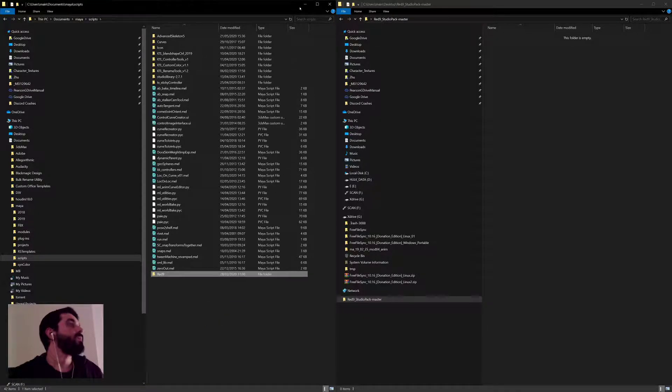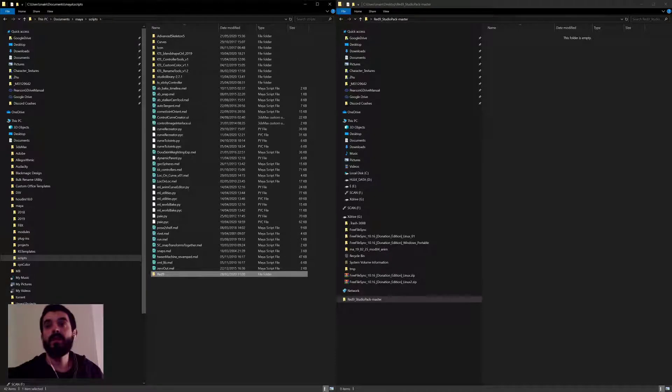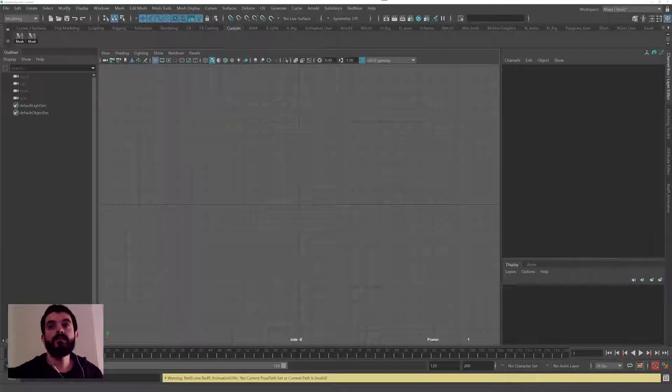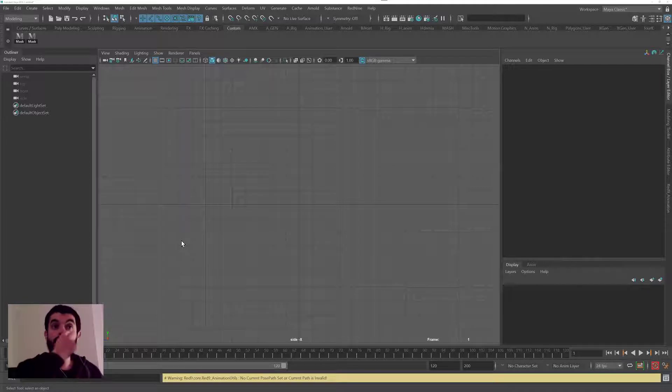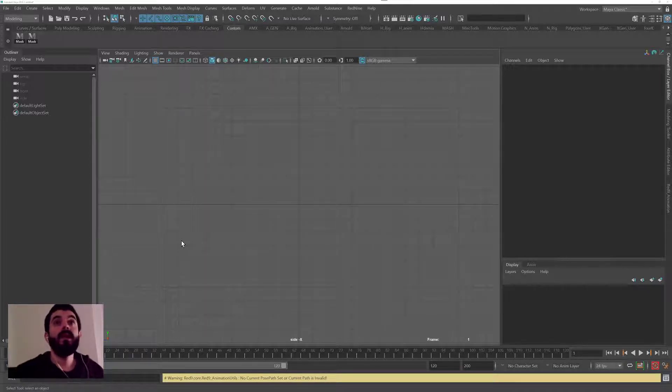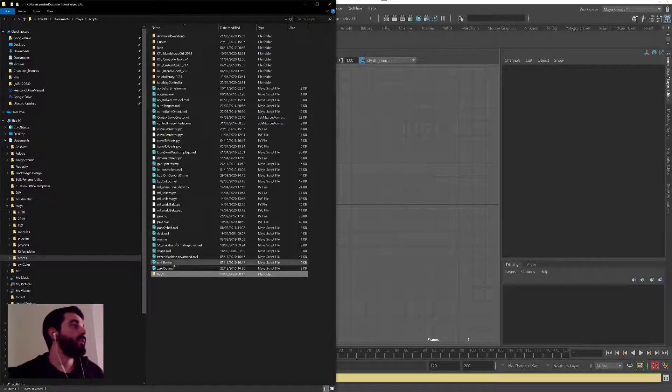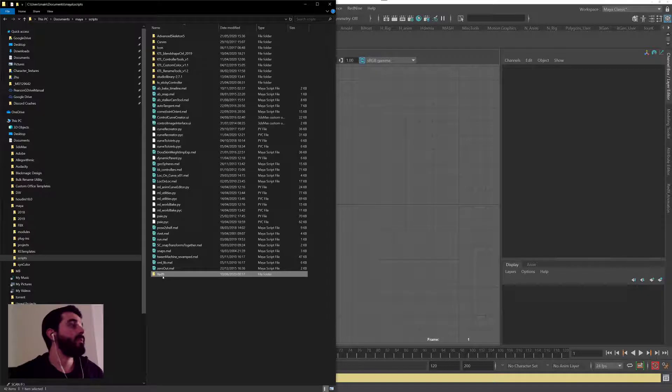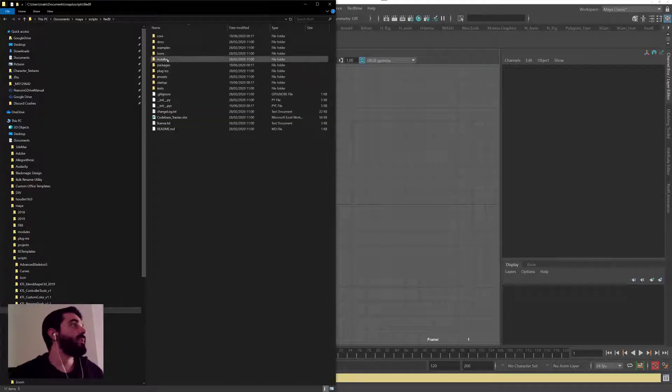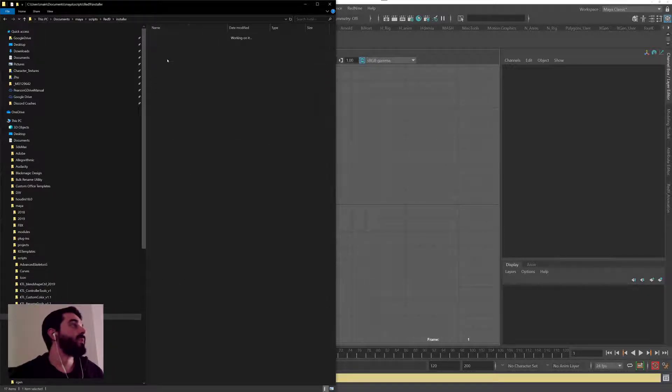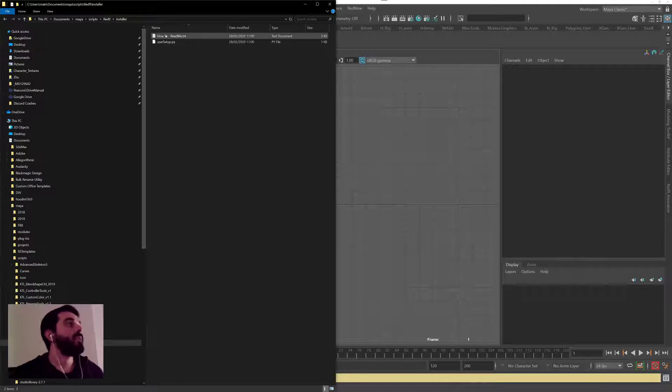Now if I open up Maya 2019, I need to check what's a way to load Red9. The easiest way to do it is to go back into the Red9 folder. In there there should be some instructions on how to install. In fact, it's under installer. If you open up the how to readme.txt...